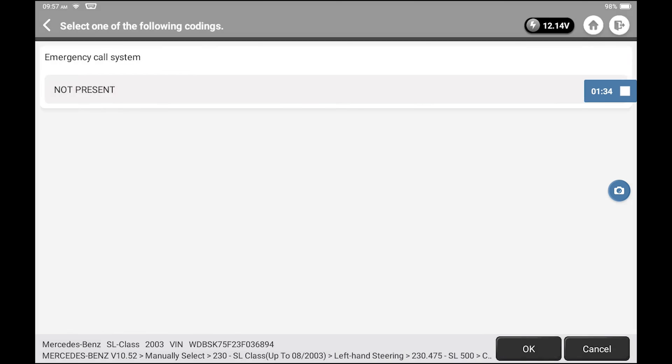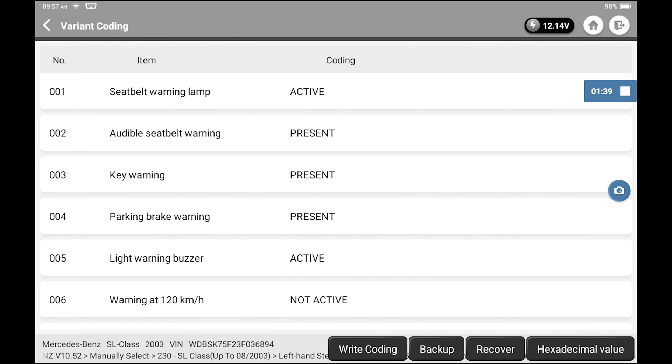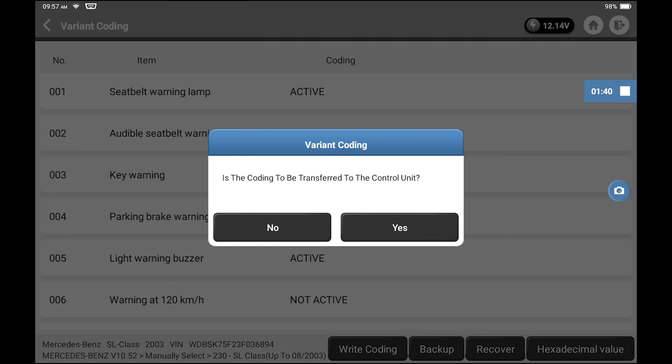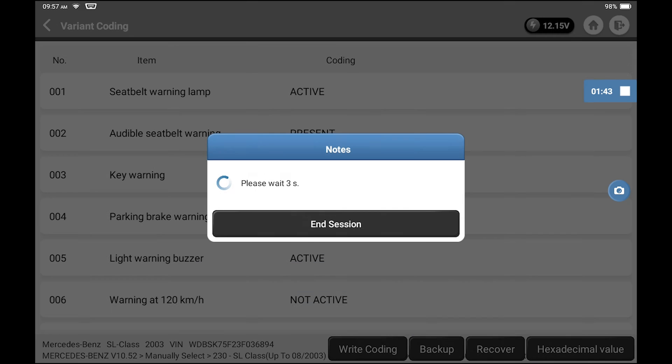It always writes the coding. After you select write coding, it'll save it. You press yes. It always makes you wait and then turn the ignition off so it can accept it.